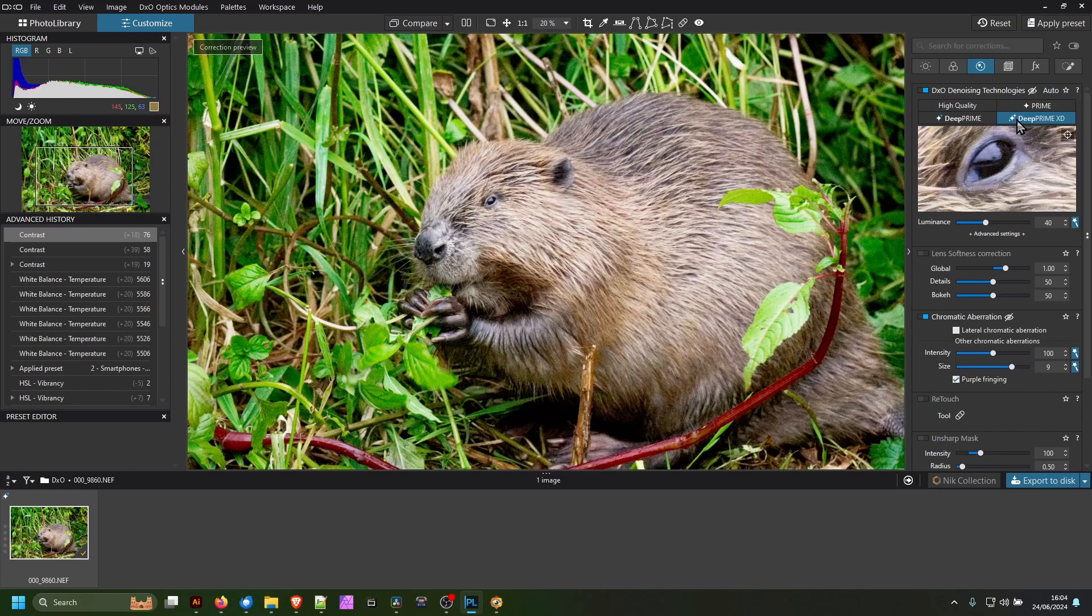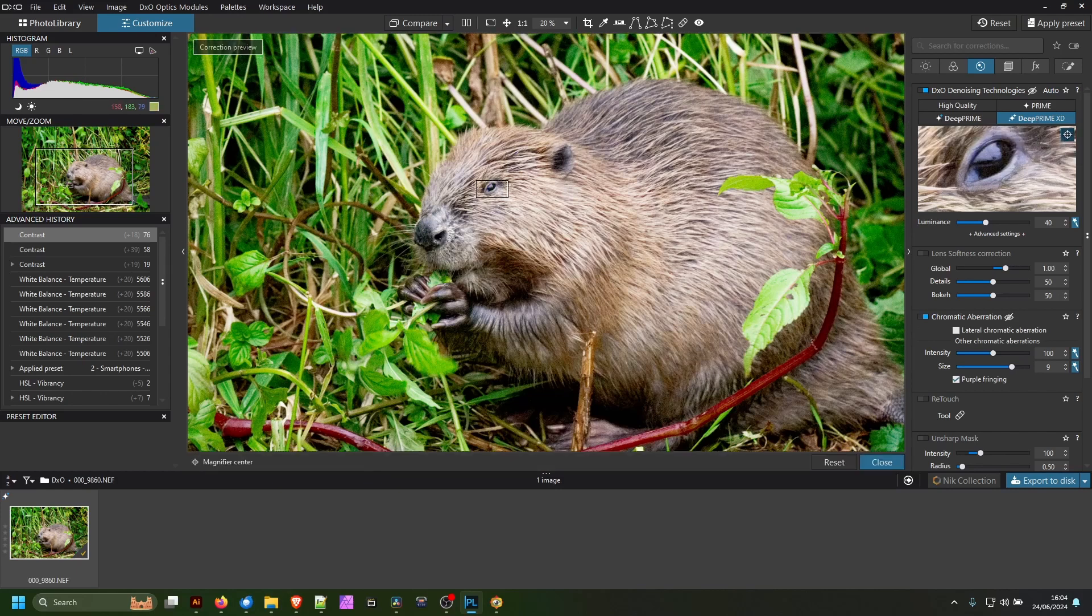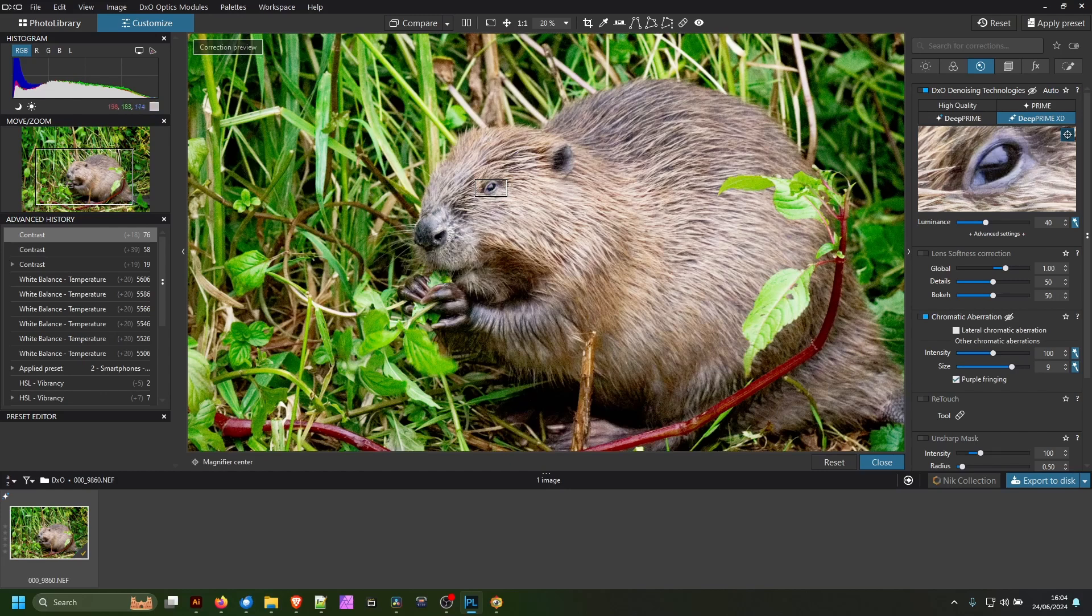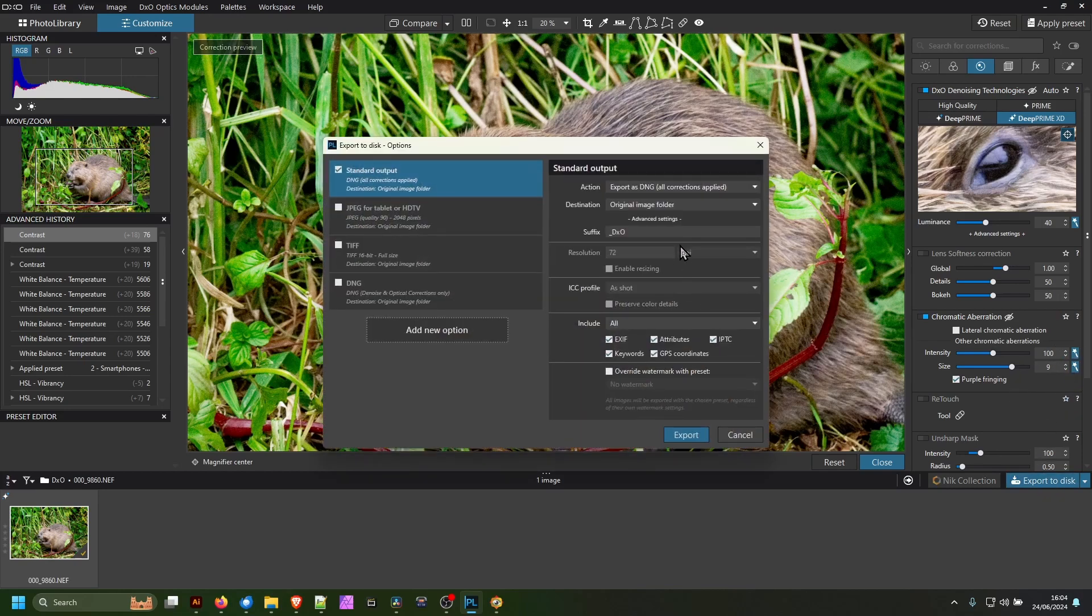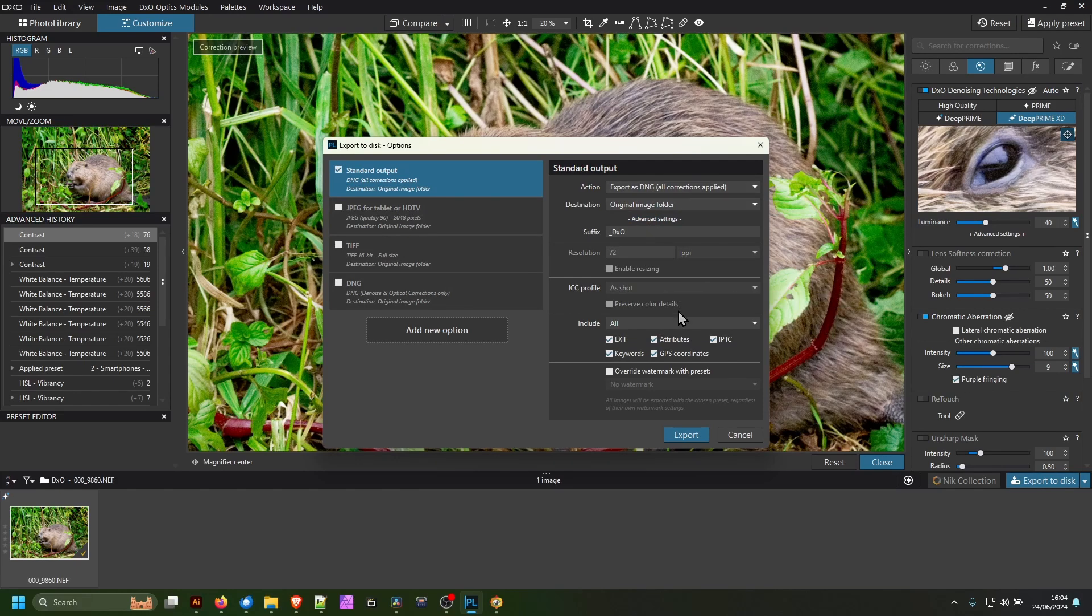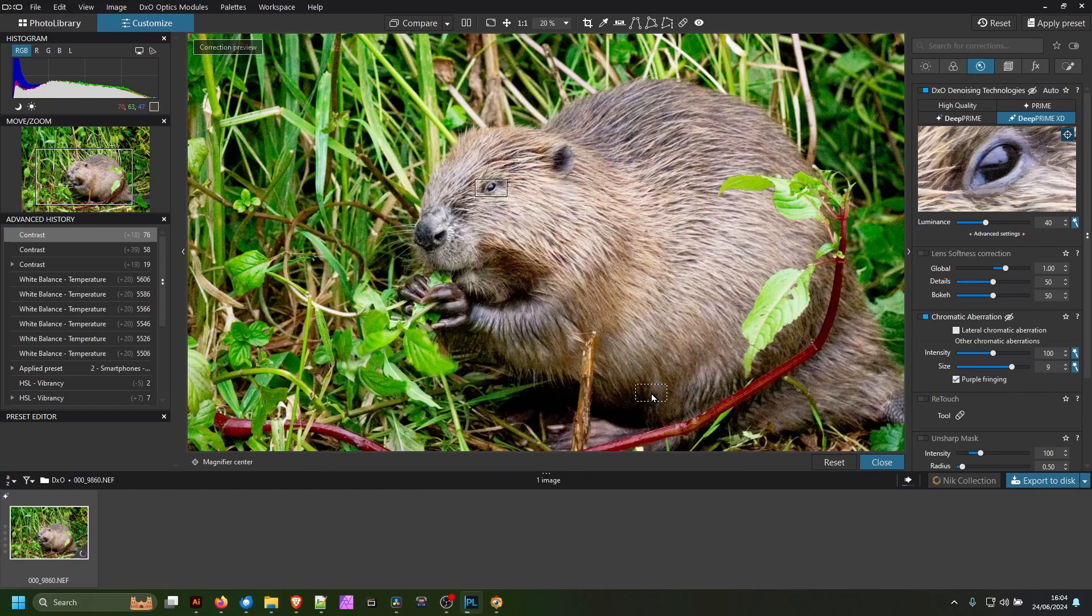We're going to use Deep Prime XD, which is their latest version. This is also available as a standalone denoise technology called Pure Raw. Currently they do have 20% off everything, so I'm just going to use this as default and what it decides is best, and export that as a DNG which is essentially a raw file. So that's going to take a moment to export.